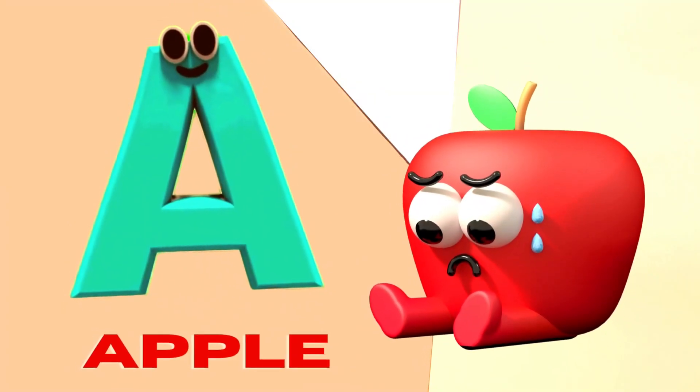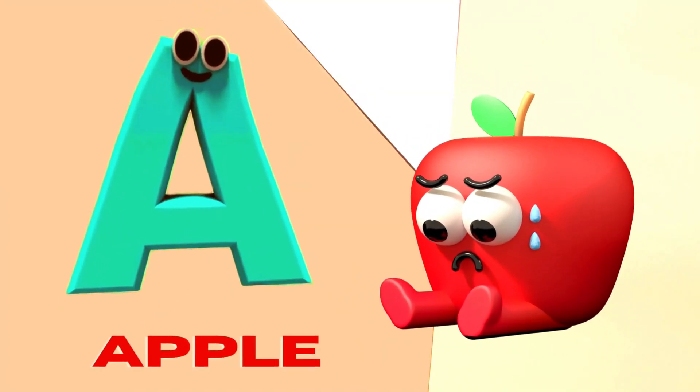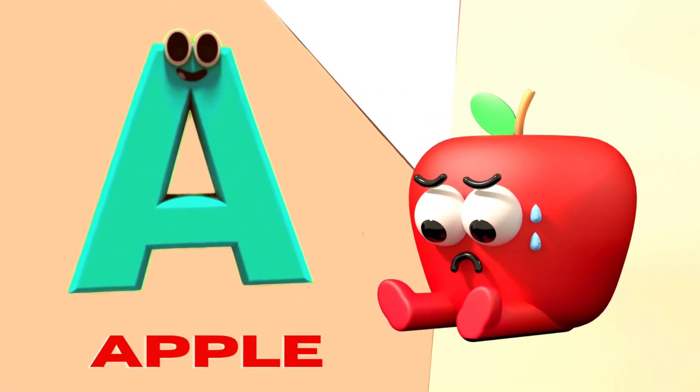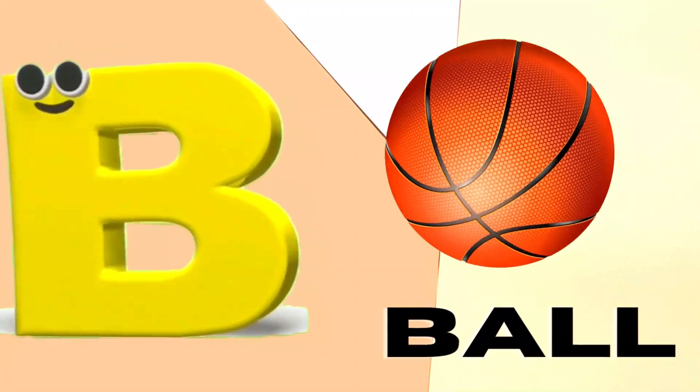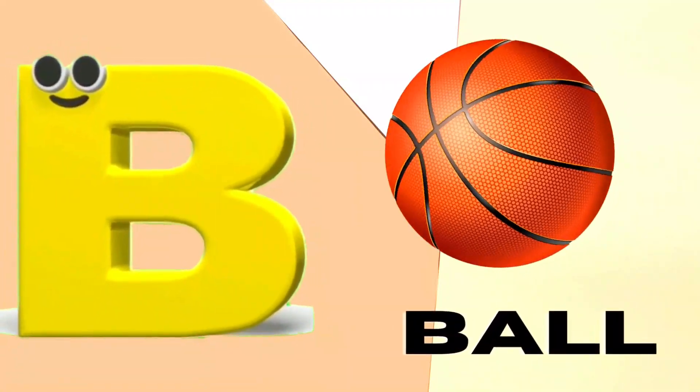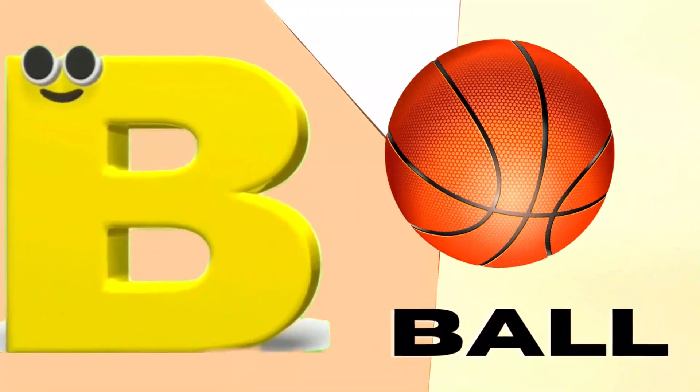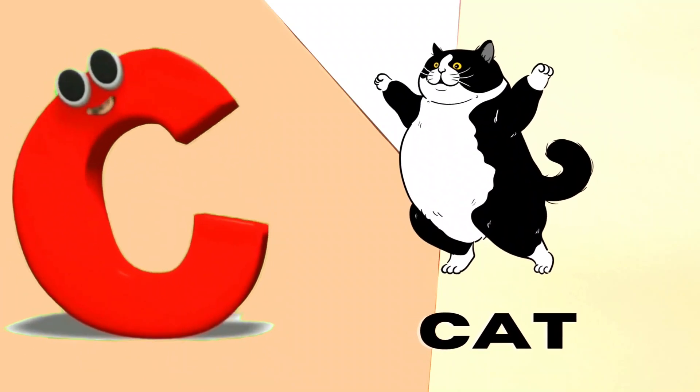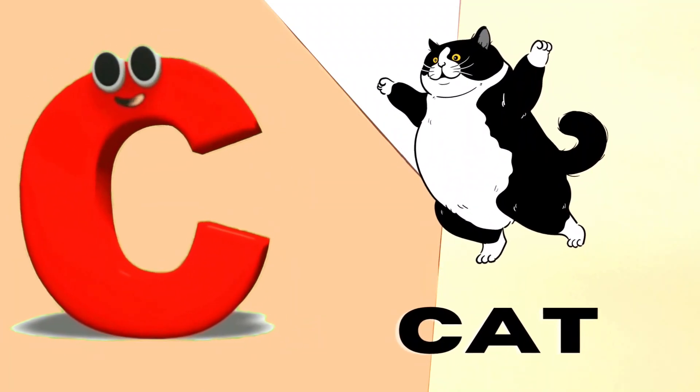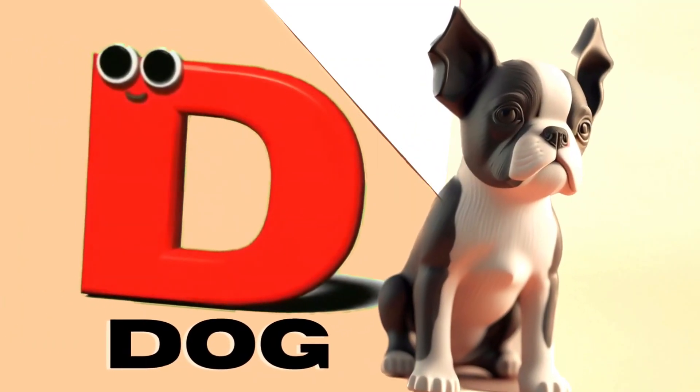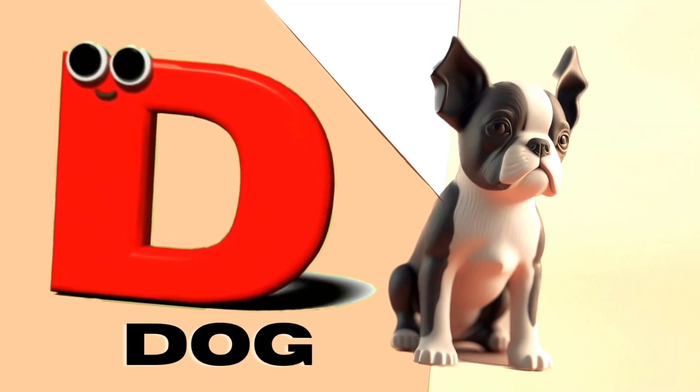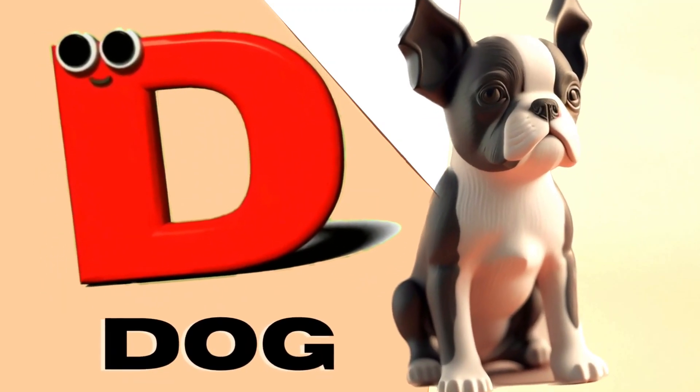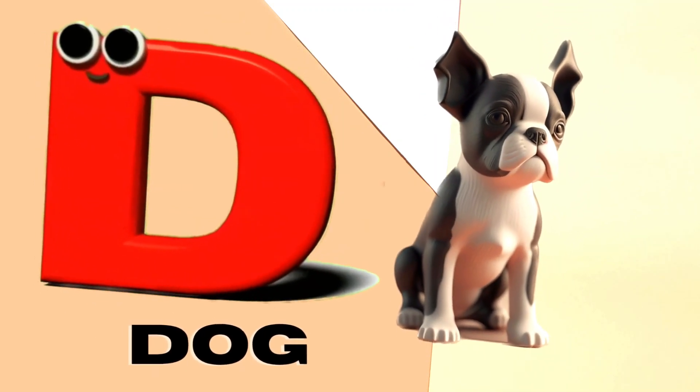A is for Apple, A-A-Apple. B is for Ball, B-B-Ball. C is for Cat, C-C-Cat. D is for Doll, D-D-Doll.